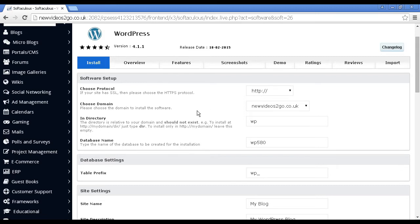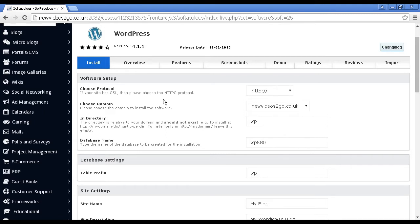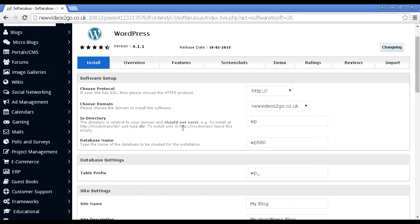You can choose the protocol, so if your site has a security certificate, you can choose between HTTP and HTTPS. I'm going to leave it at the default settings. You can choose a domain, so if you have a subdomain, then you can add it on here. You can choose the directory.